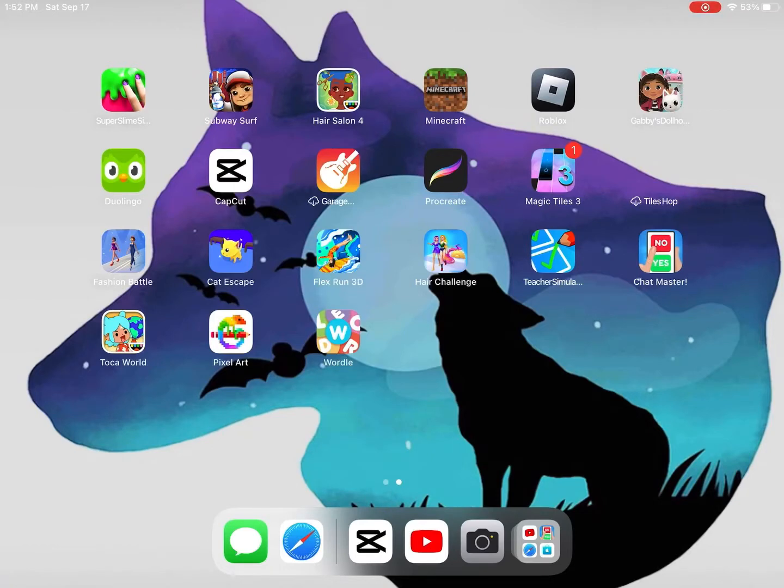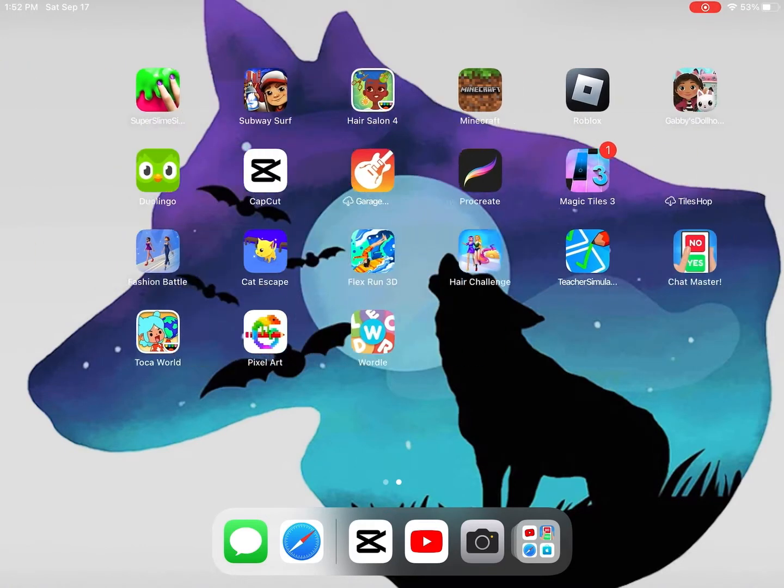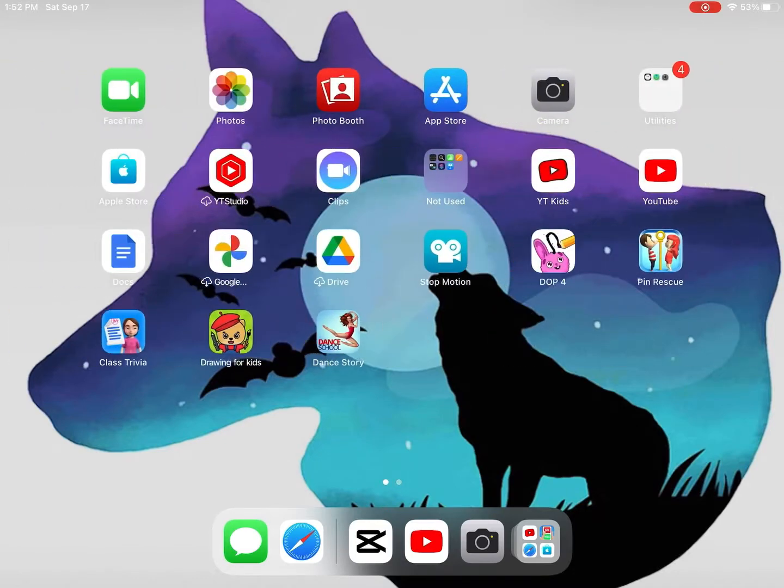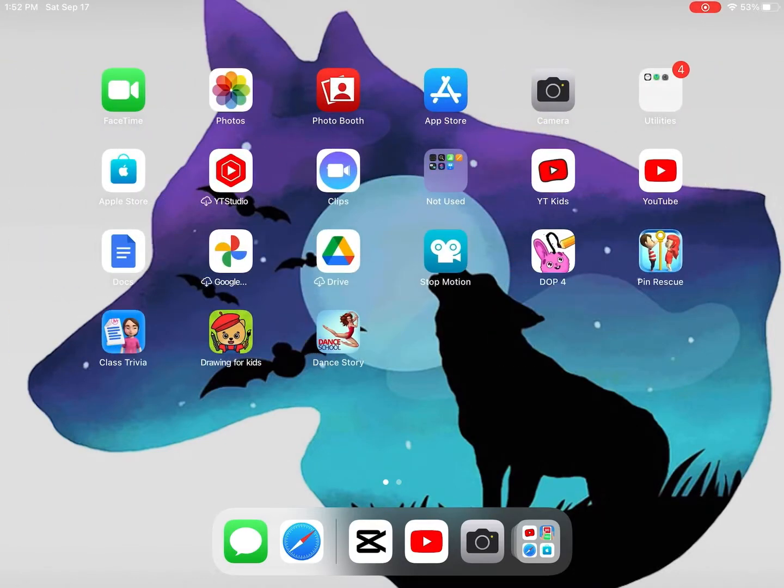I'm going to be showing you how to change your background. I don't know if this is the only way or the correct way, but let's get into it.